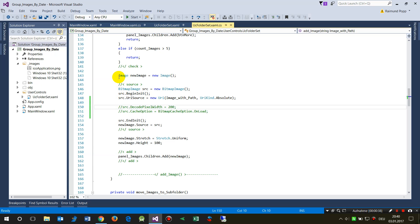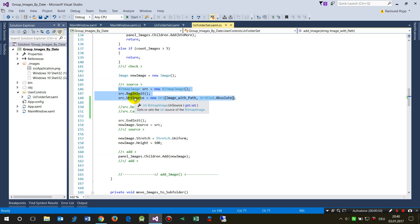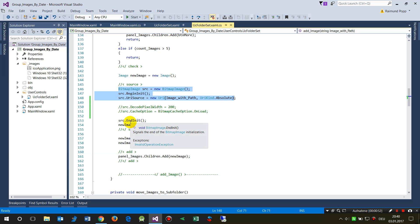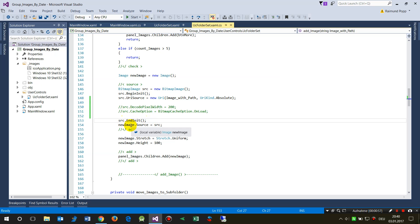Now the code creates a new image, looks for the image source or creates a bitmap image, begins the init and sets the source path.